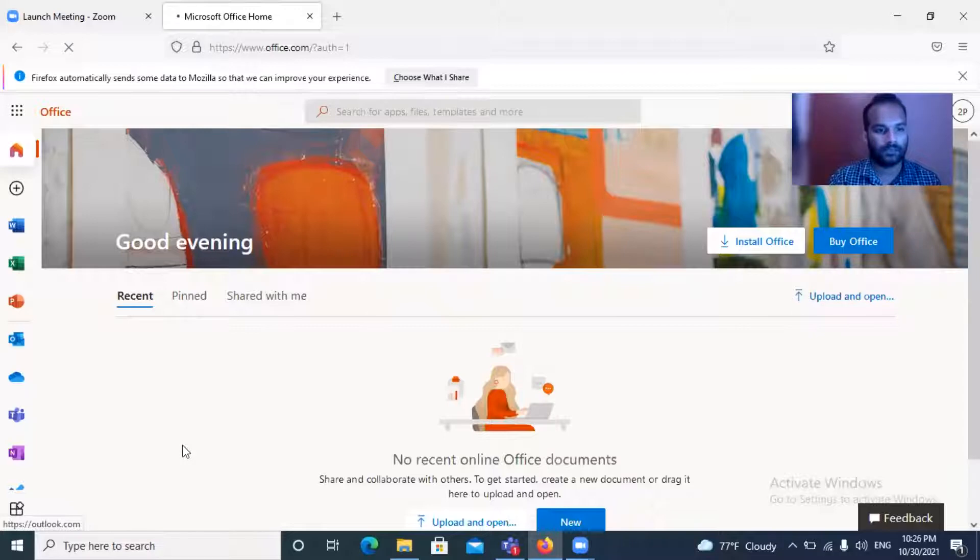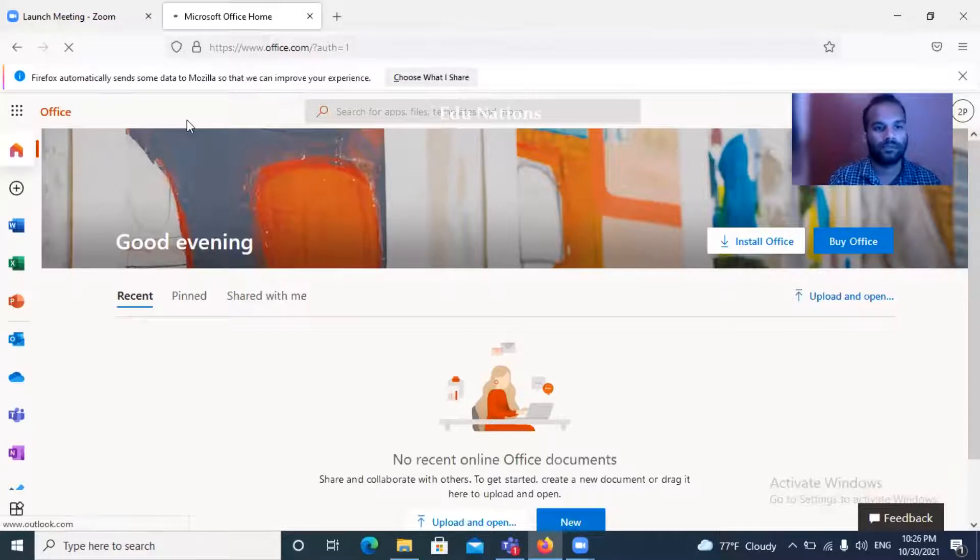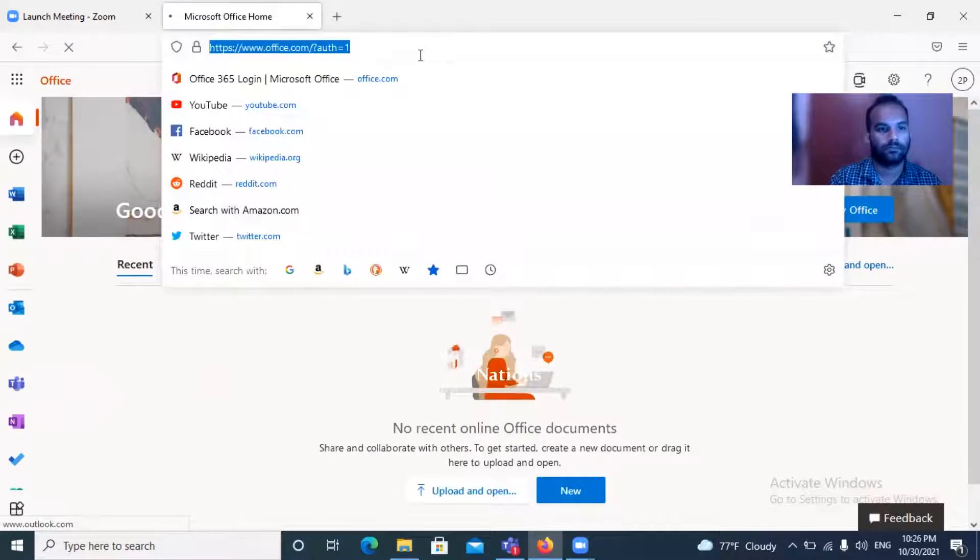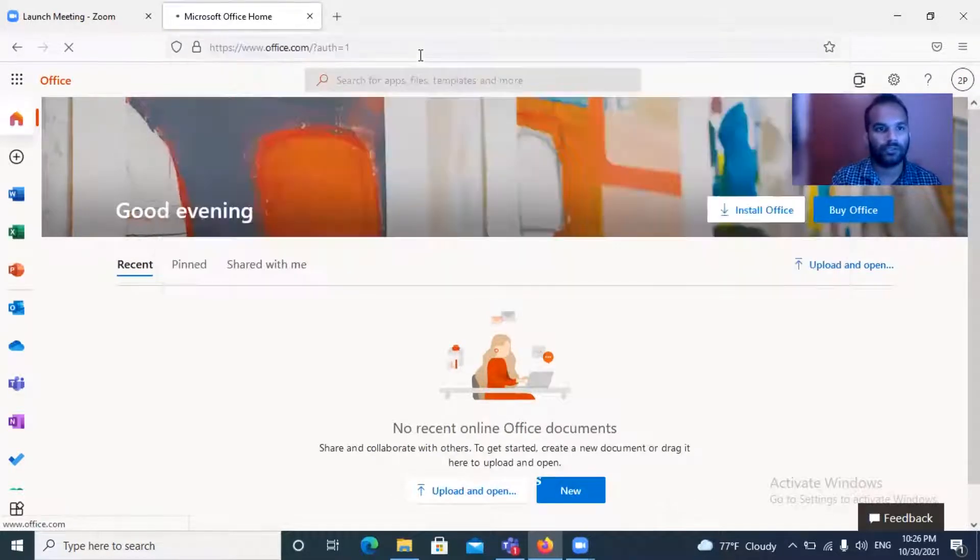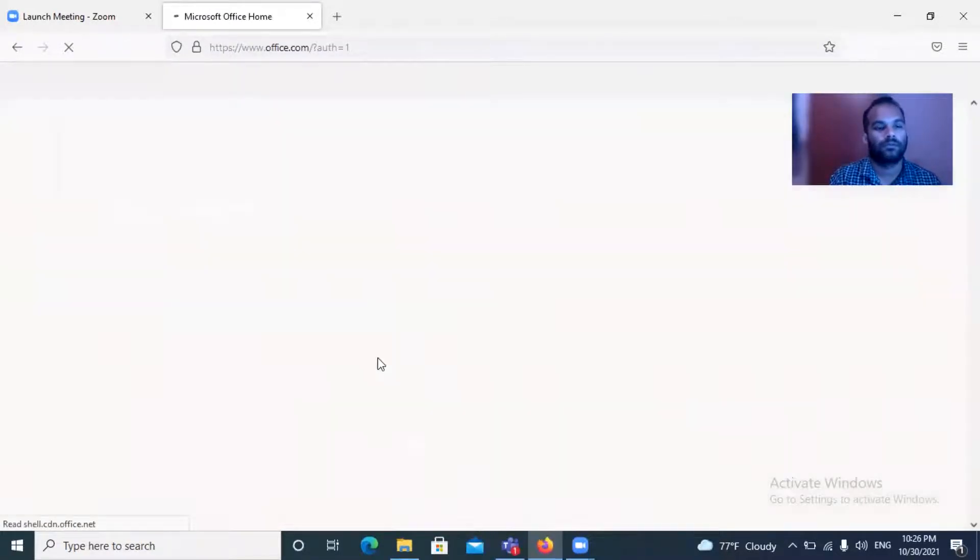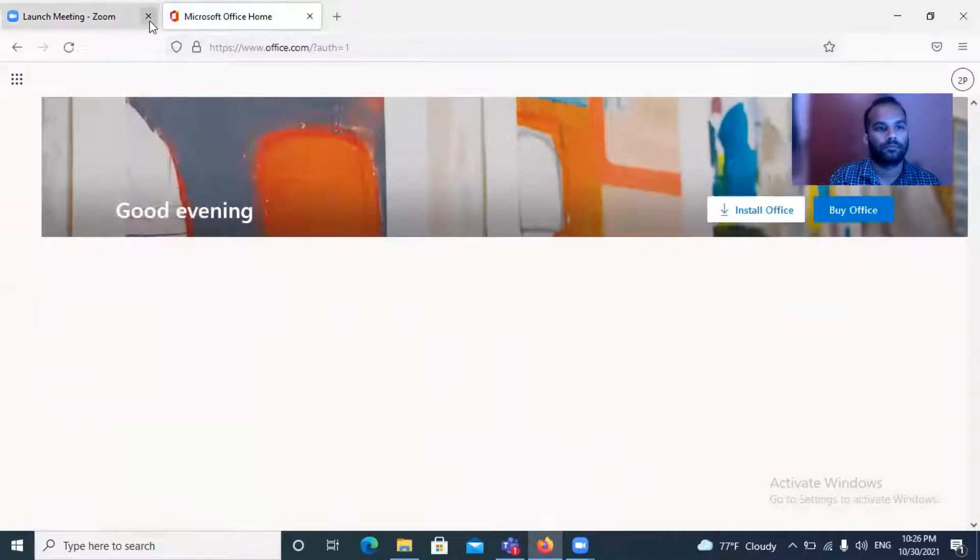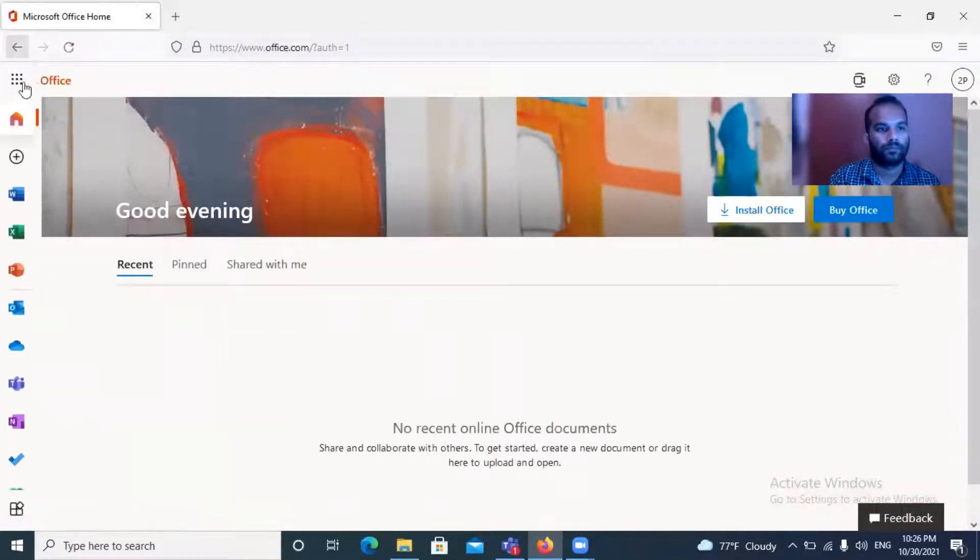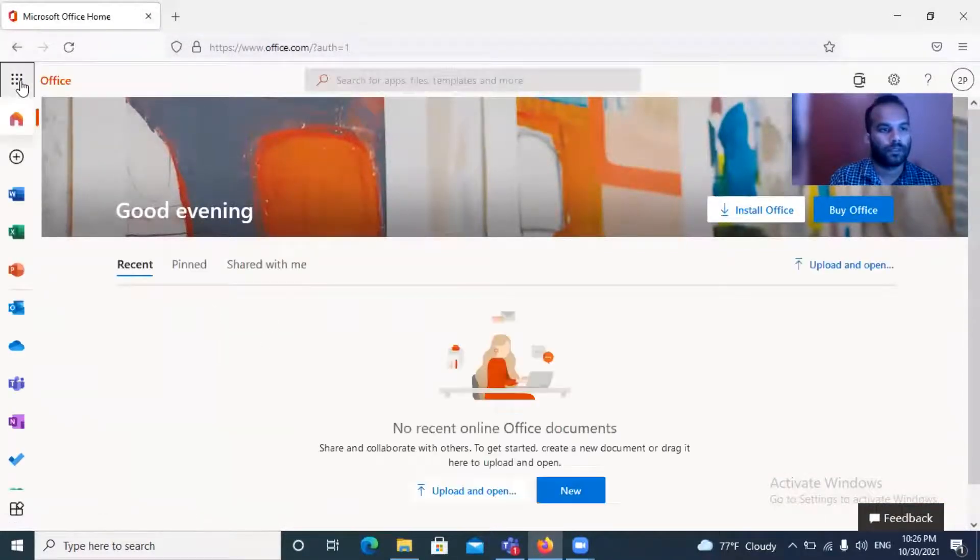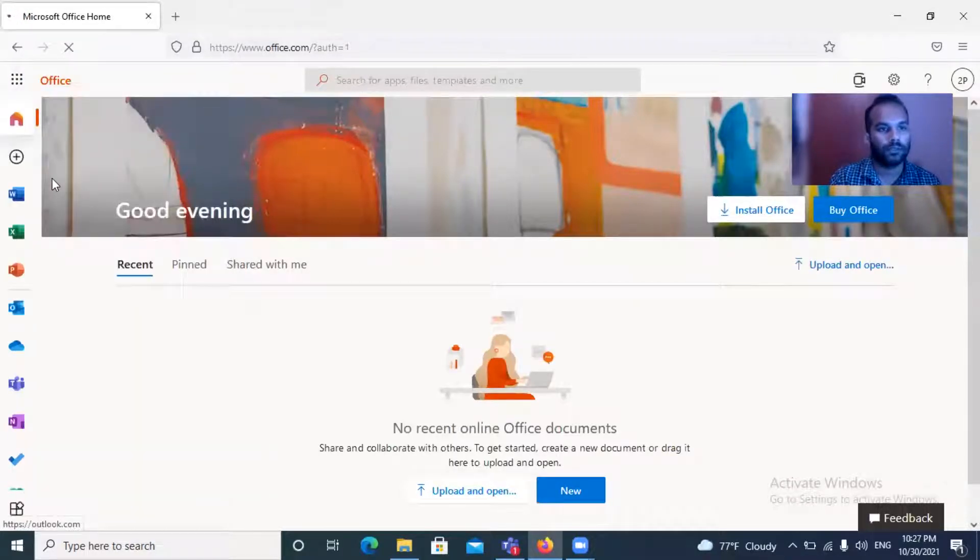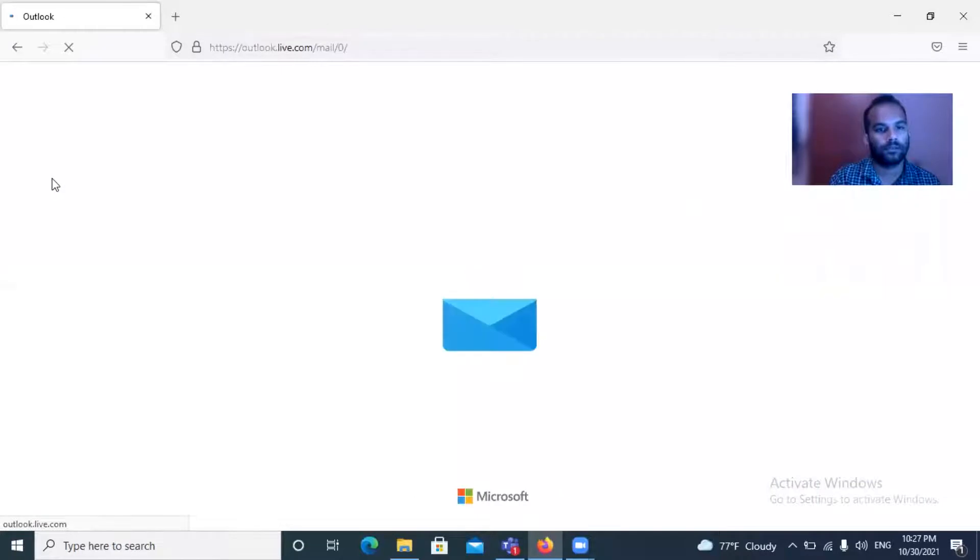It will take several seconds to load. It will vary based on the network speed. Refresh it. Again, click on Outlook. Here we go.